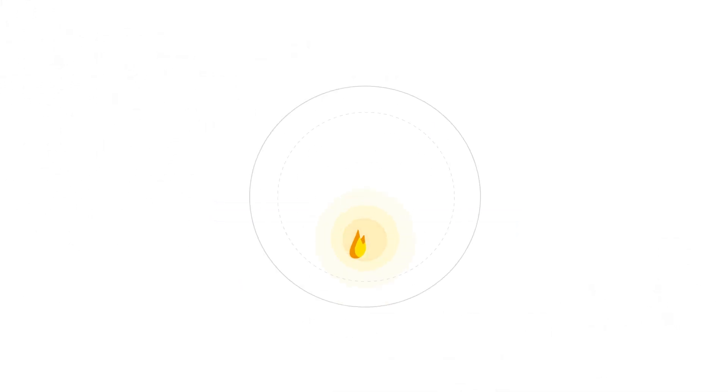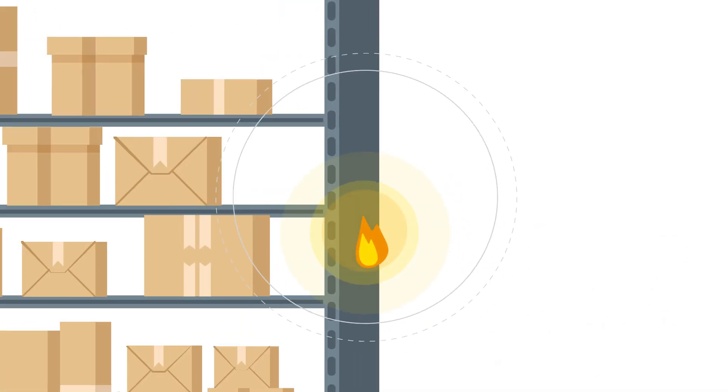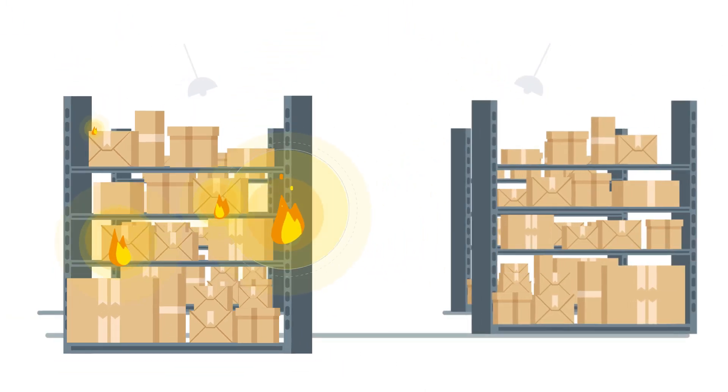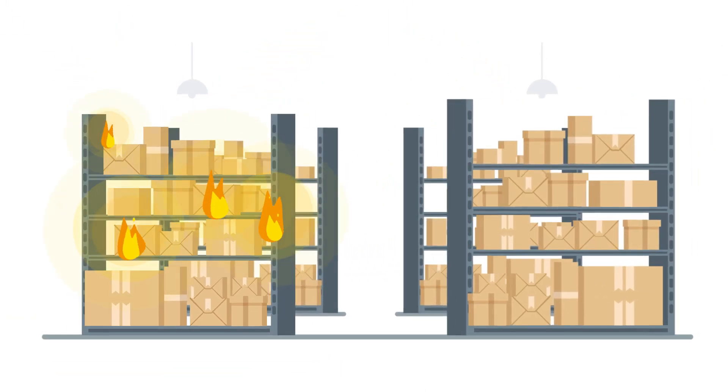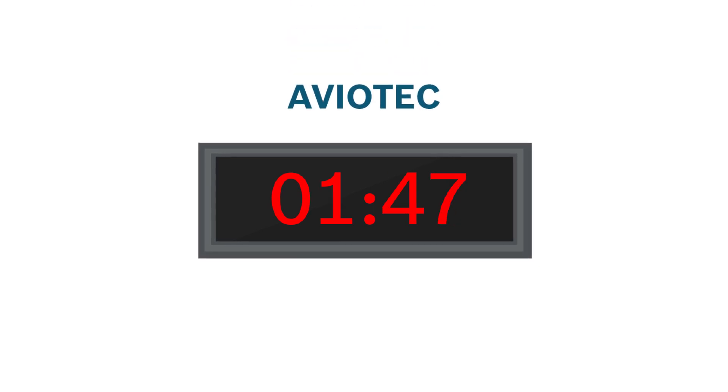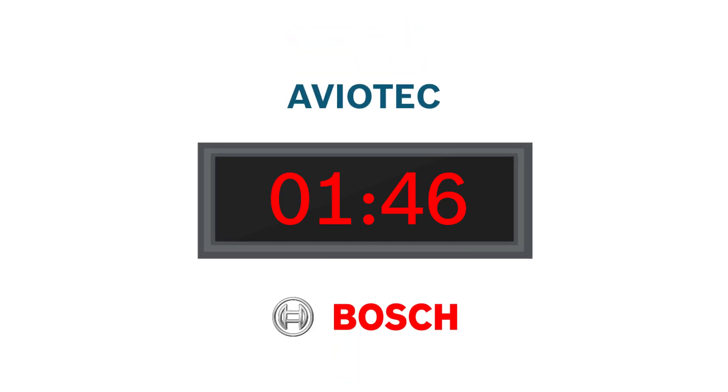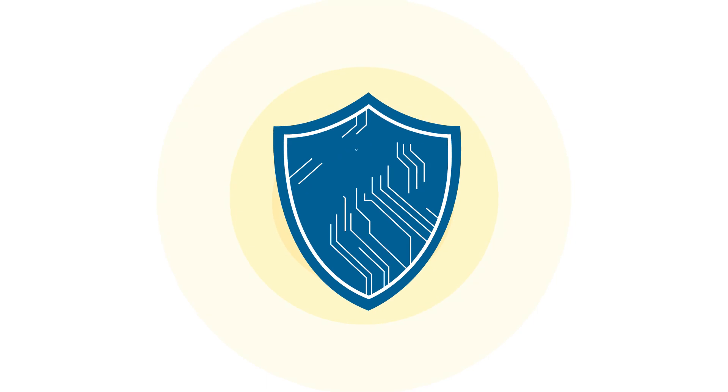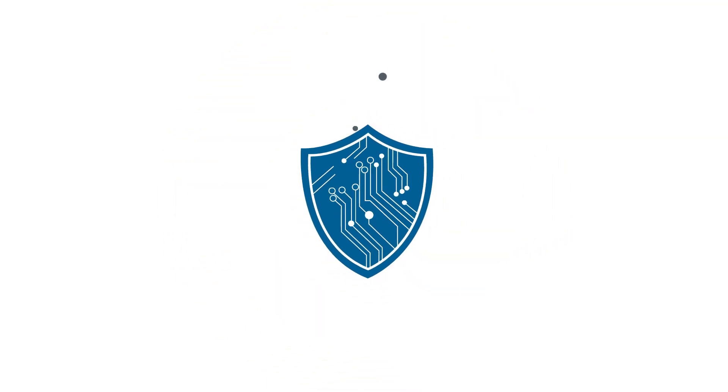Two minutes. Enough time for a tiny spark to produce a flame and turn into a blazing fire. However, two minutes is also more than enough time to tell you how video-based fire detection by Bosch will help you to detect a fire before it spreads.